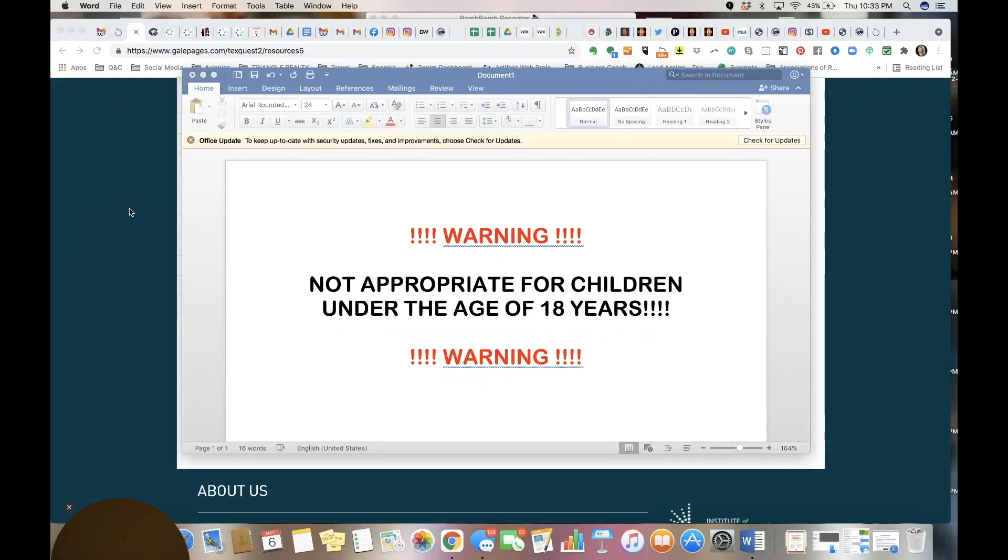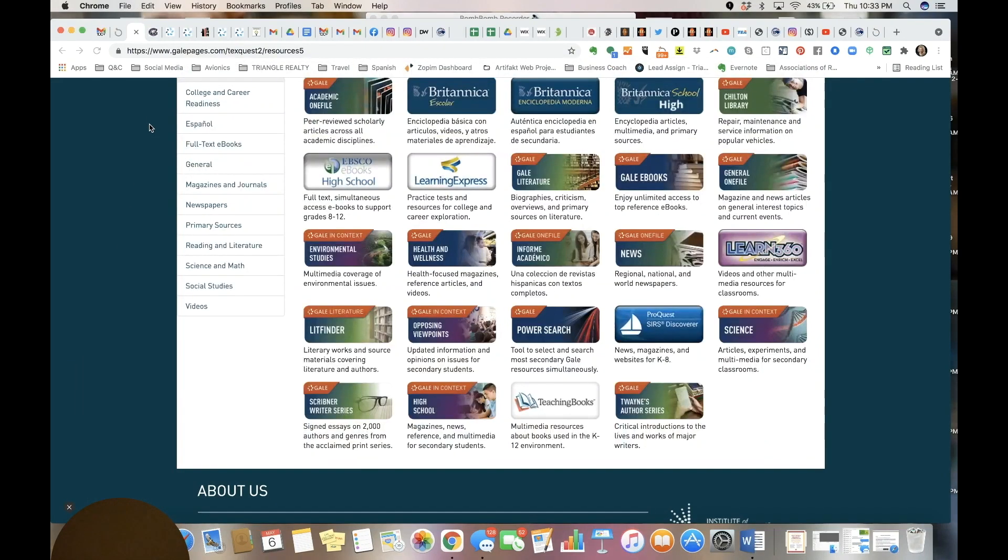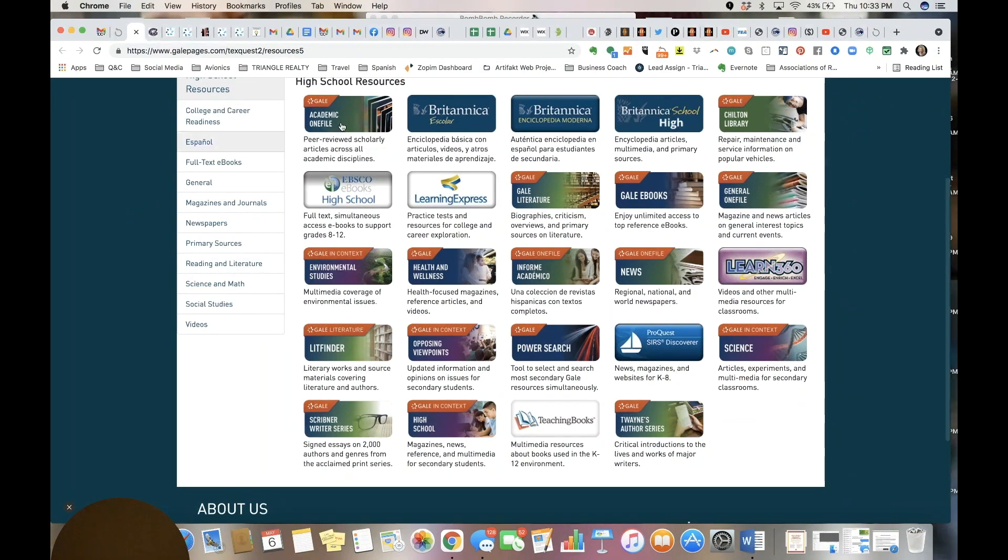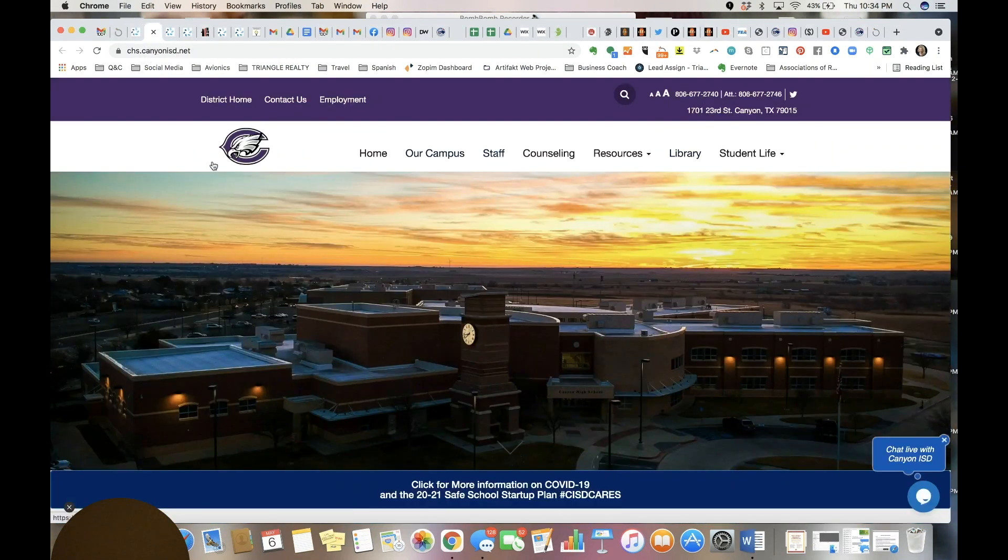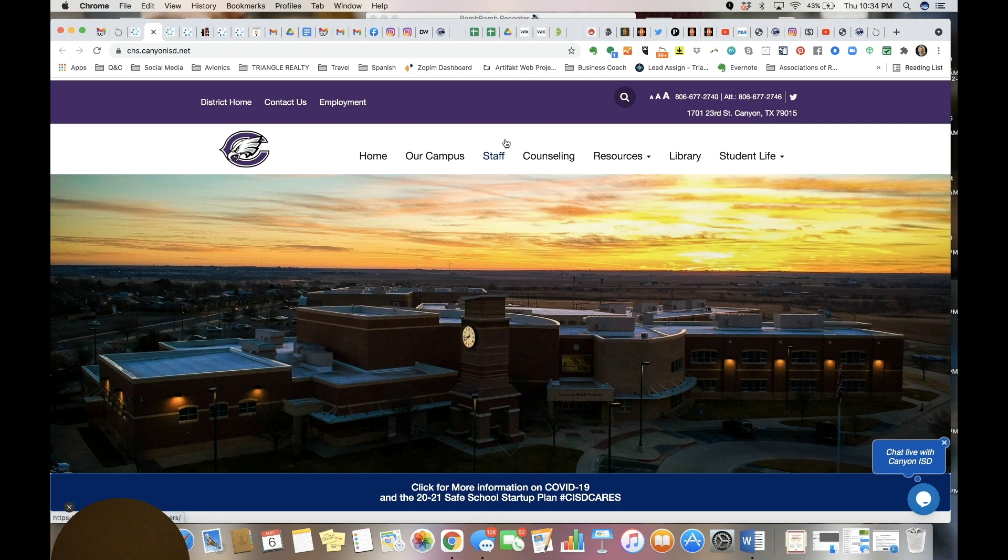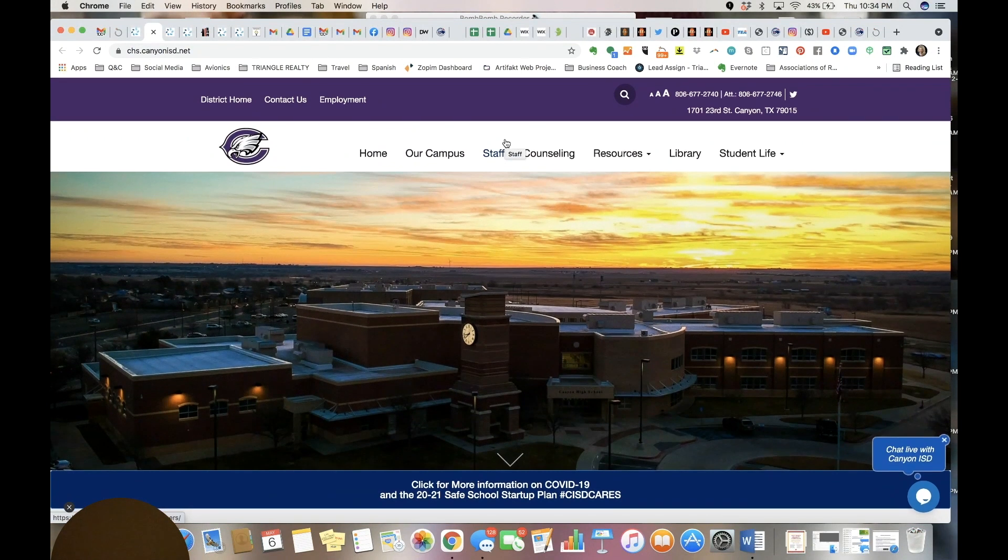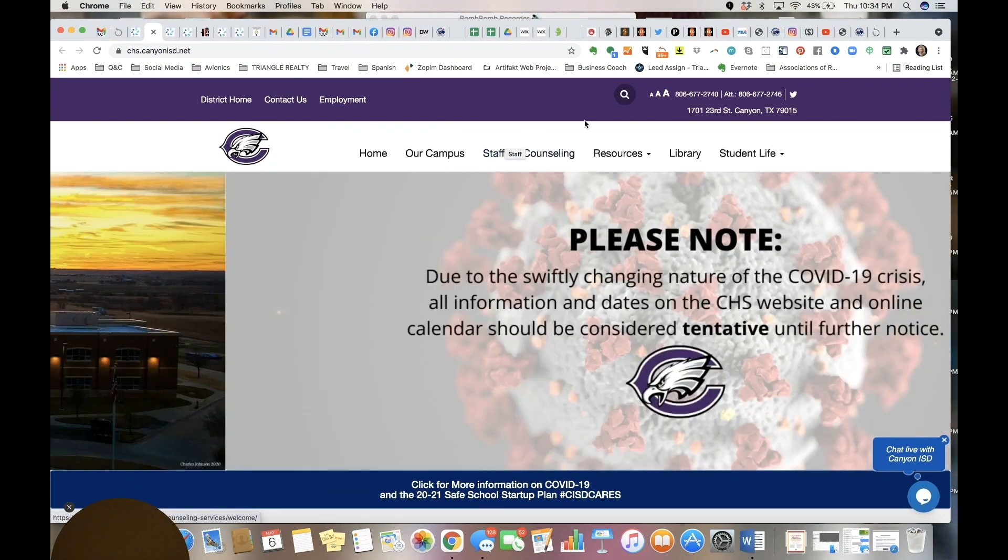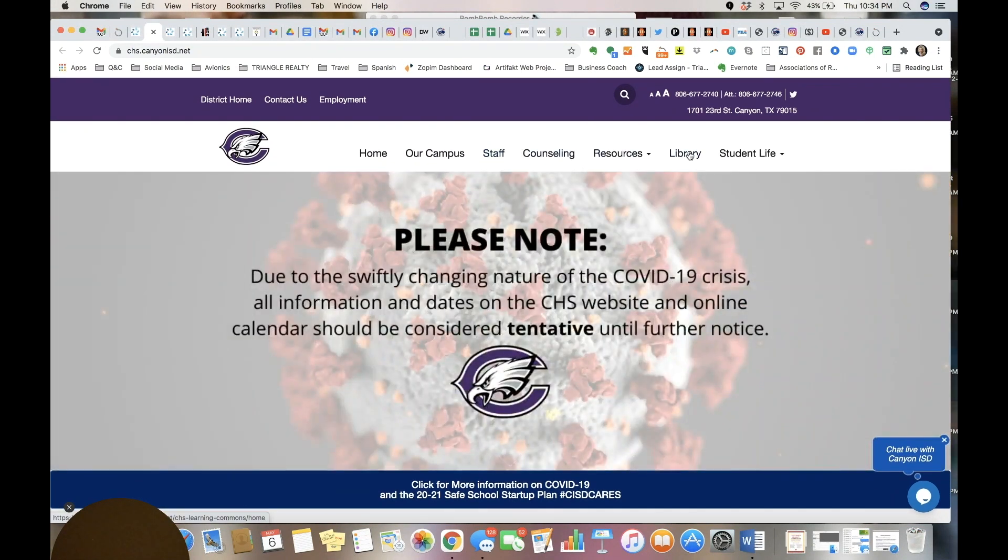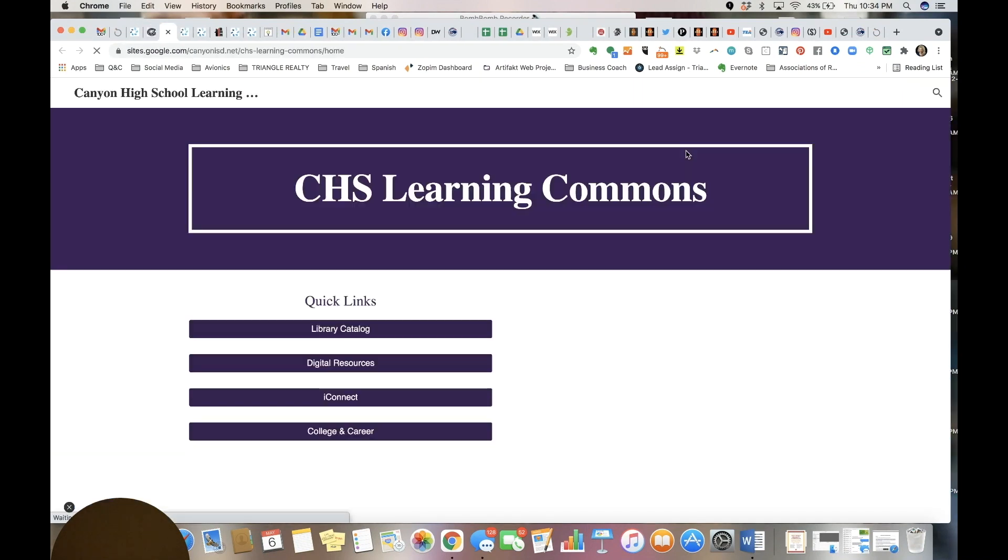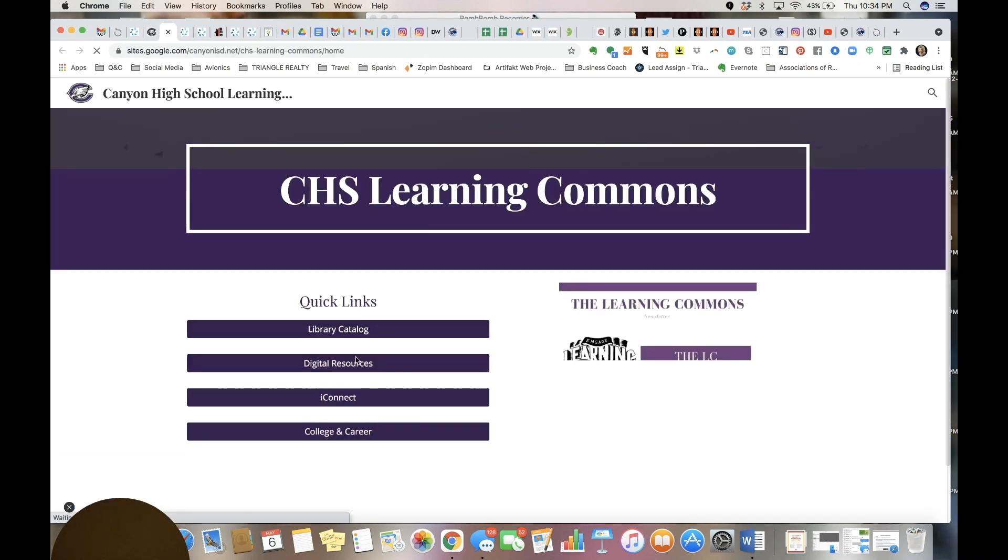Okay, this video is going to walk you through some of the Gale products, particularly one file that the district uses. You can access it through the district website by going to a campus, this is Canyon High, and then you can click on library. Then you click on digital resources right here at the center of the page.